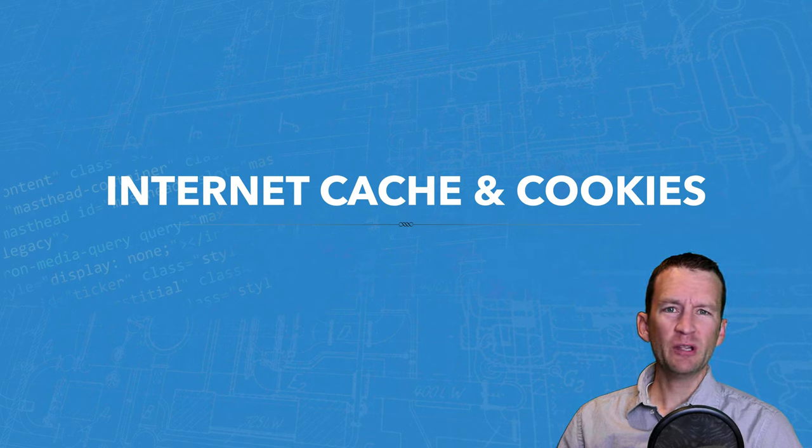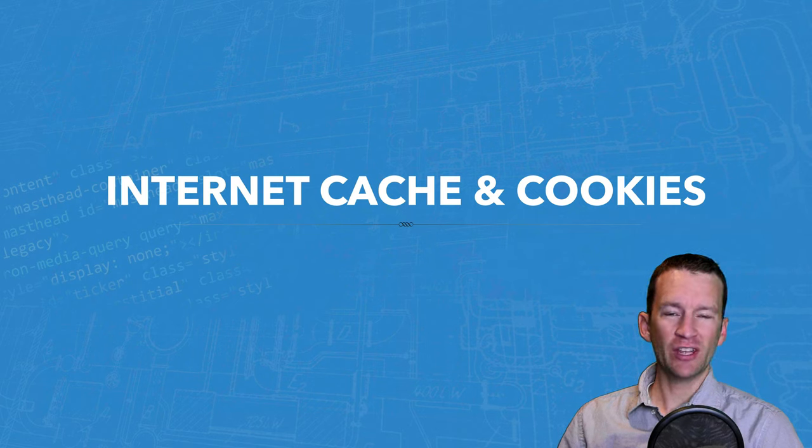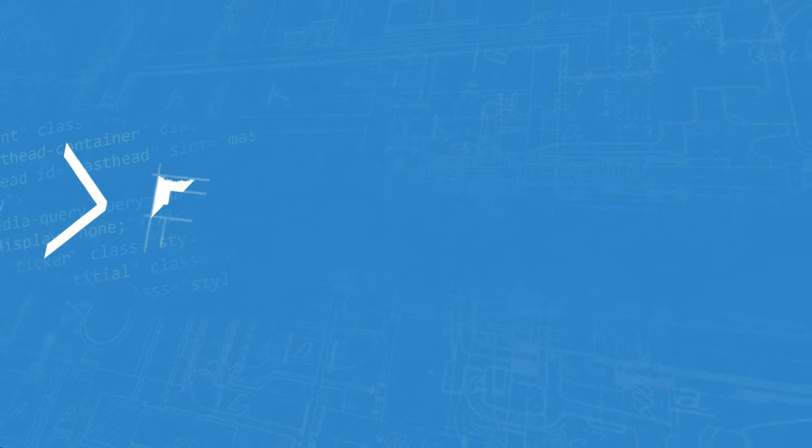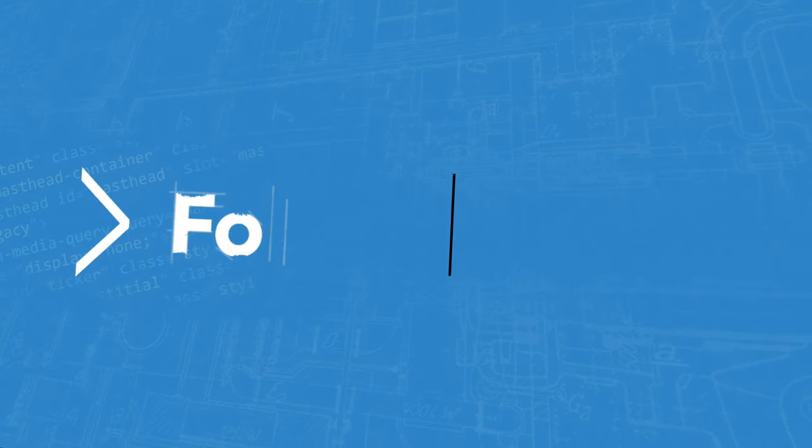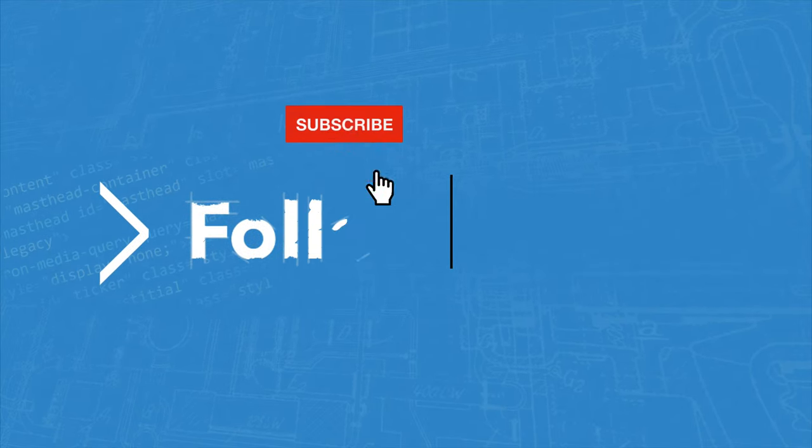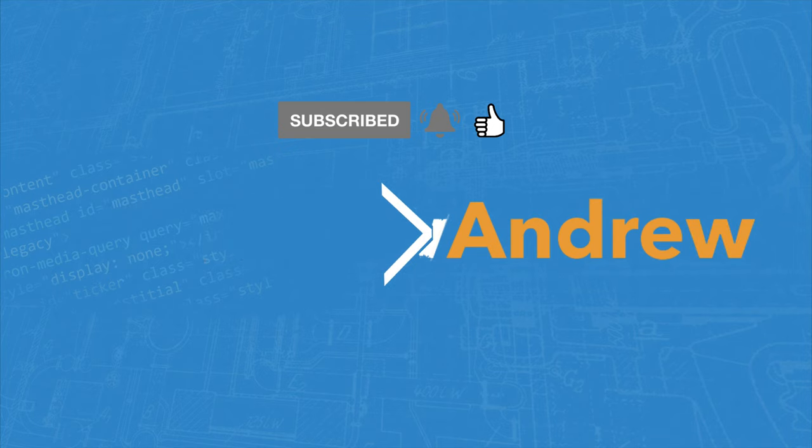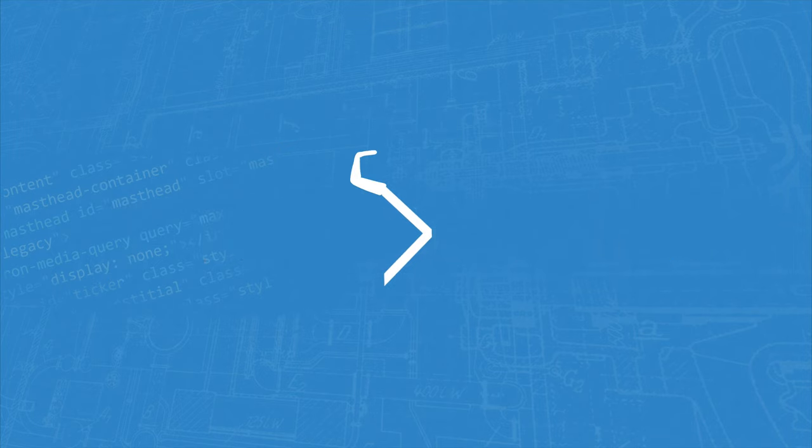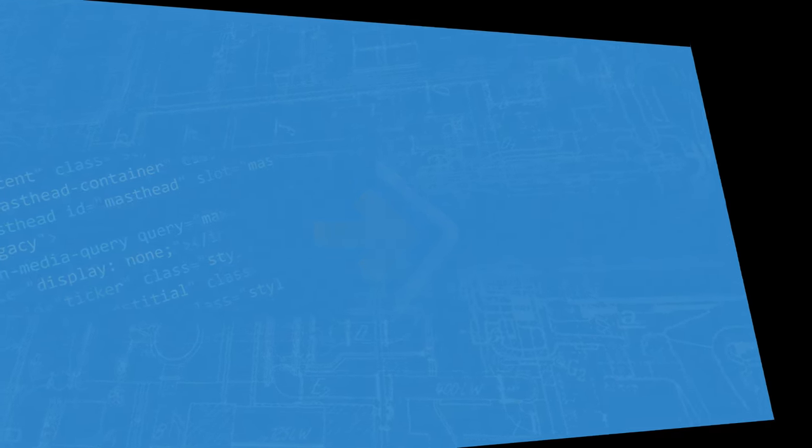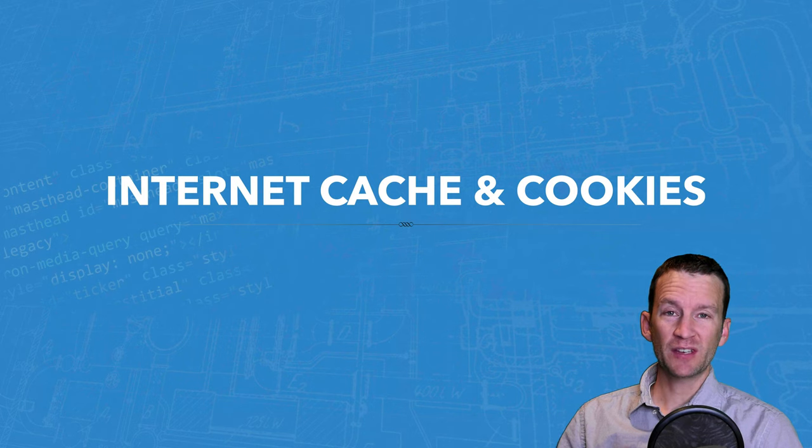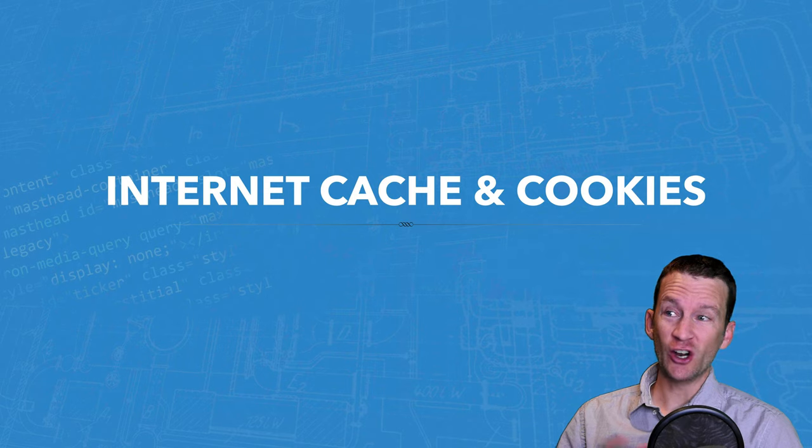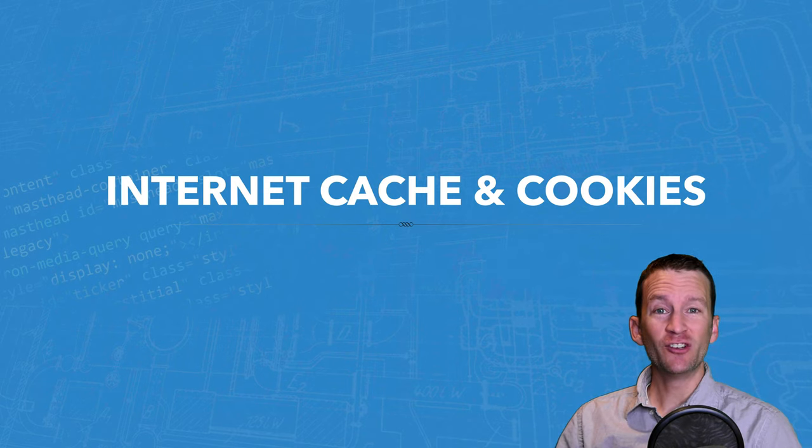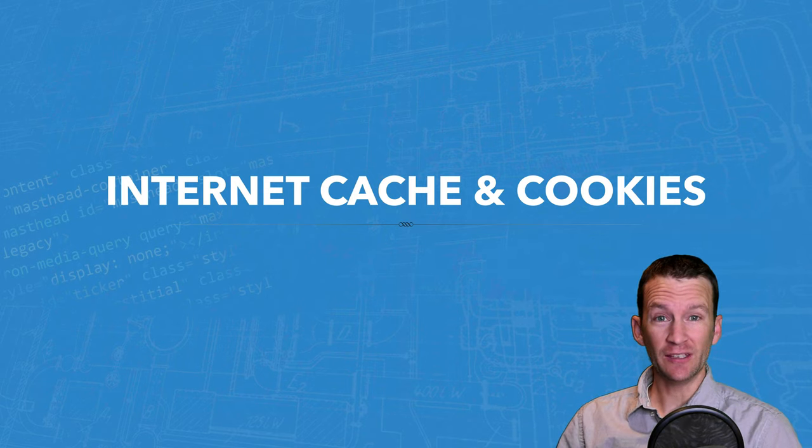In this lesson, we're going to be looking at a couple of technologies that help the web move a little bit faster.